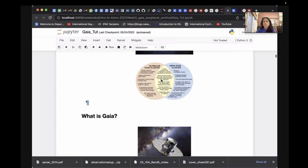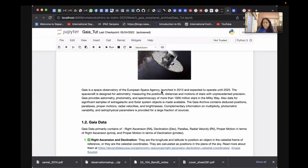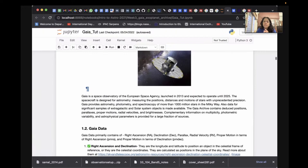Gaia is a space observatory from ESA, launched in 2013. It will continue to operate easily until 2025, and it's designed to very accurately measure the positions of stars. Measurements from space are essential for determining distances using parallax — one over parallax gives you the distance to a star — and the motions of stars via proper motion and radial velocities. So we get astrometry and spectroscopy for more than a billion stars.